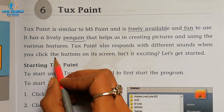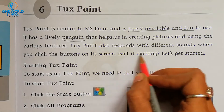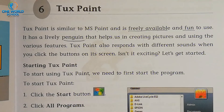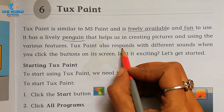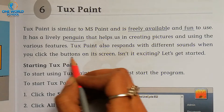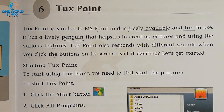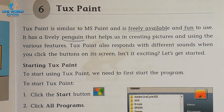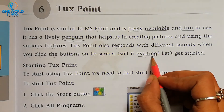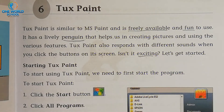Tux Paint also responds with different sounds when you click the buttons on its screen. Whenever you open Tux Paint and select different tools, you will hear different sounds. For example, if you click on rain drops, you will hear a rain drop sound. If you click on tools, you will hear a tool sound. So this is very exciting!